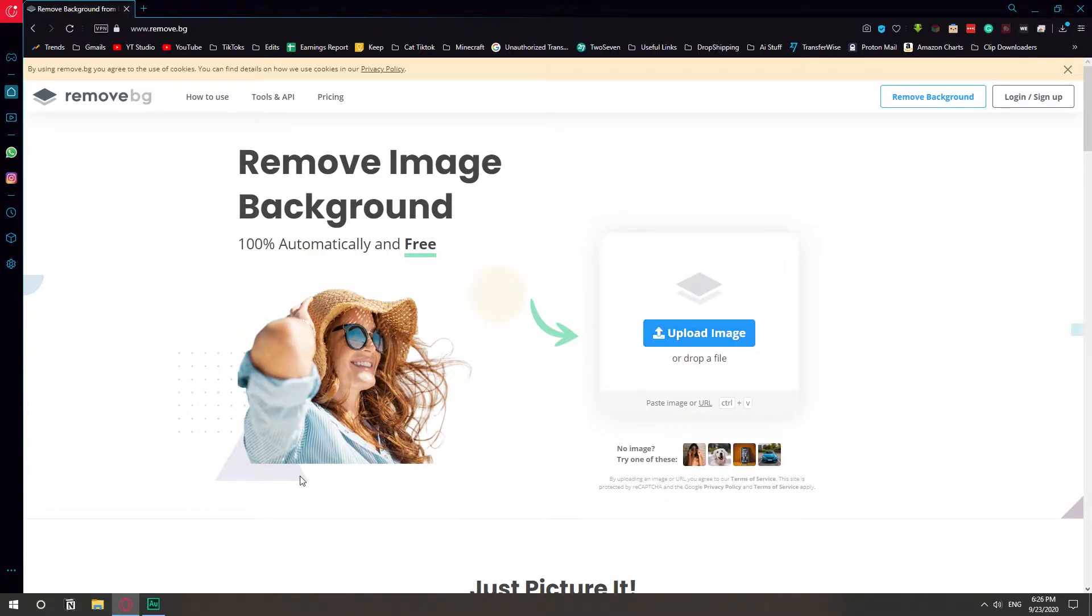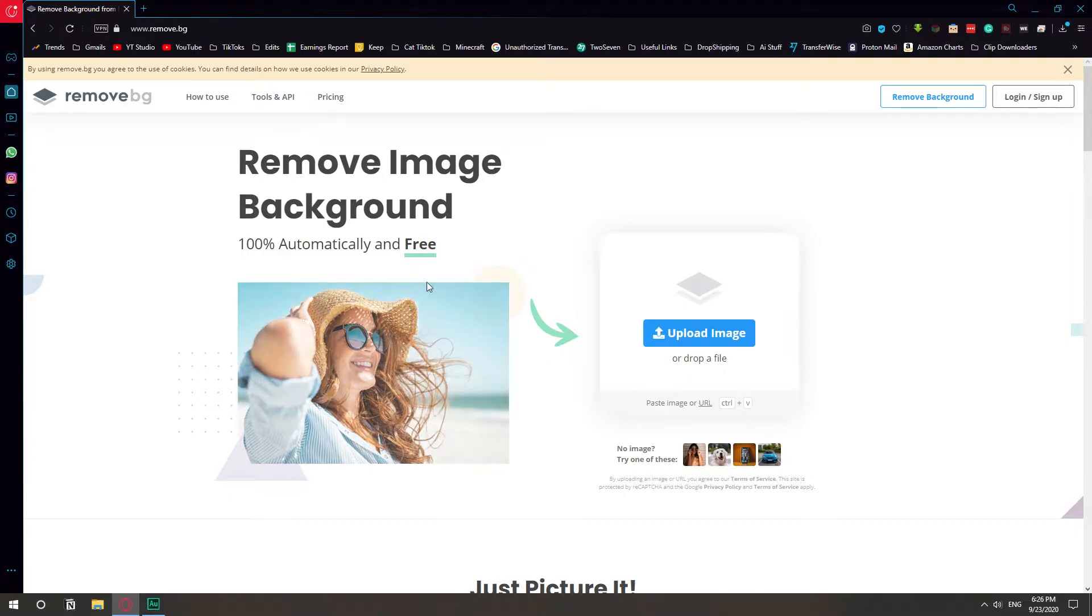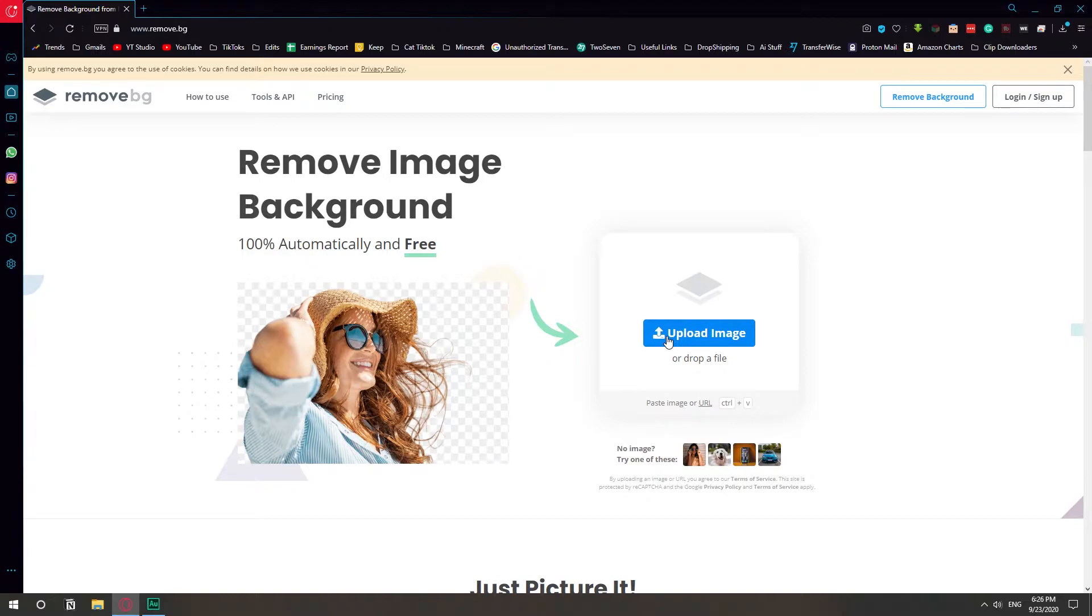I've literally spent half an hour in Photoshop deleting every corner of the background and this thing does it in two seconds. I'm just gonna show you because I'm pissed that I didn't know about this earlier.